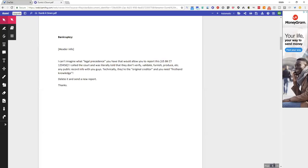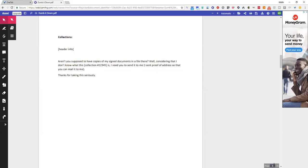I called the court and was literally told that they don't verify, validate, furnish, produce, etc. any public information with you guys. So technically they're the original creditor and you need first-hand knowledge. Delete it and send a new report. I mean, just super simple.